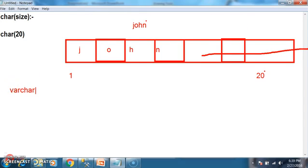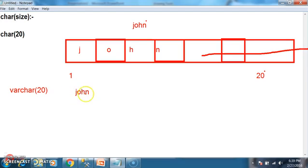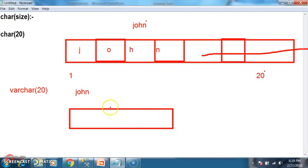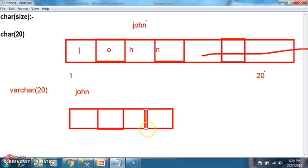But whenever you declare varchar of 20, varchar will allocate only the required memory. If I store 'John' in varchar, varchar will allocate only 4 characters of memory — 1 byte for each character — to store only those 4 characters. The remaining 16 characters of memory is not wasted.